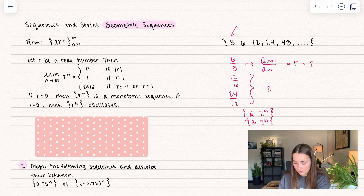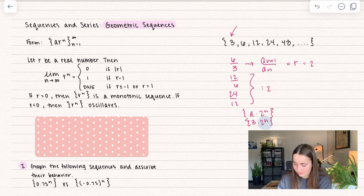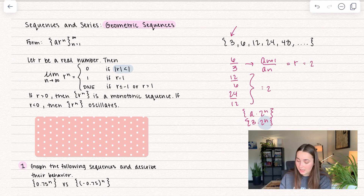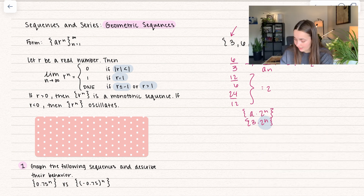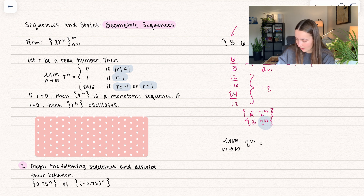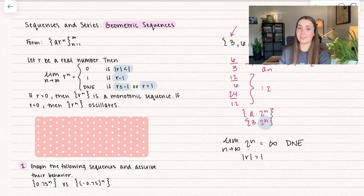Let's go over the definition. We have: let r be a real number. Then the limit as n approaches infinity of r to the n — here r to the n would be 2 to the power of n. If the limit equals 0, then the absolute value of the common ratio is less than 1. If the limit equals 1, then the common ratio equals 1. If the limit does not exist, then r is less than or equal to negative 1, or greater than 1. In our case, the limit as n approaches infinity of 2 to the n goes to infinity, so we say the limit does not exist, because our r is greater than 1.